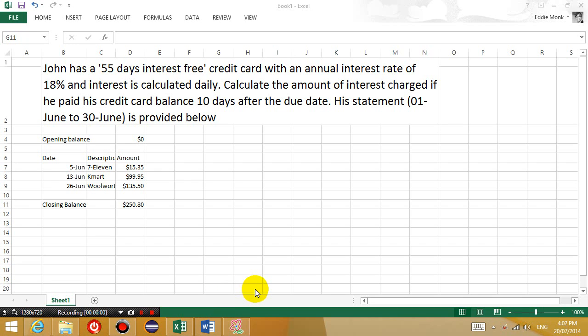Hello everyone, this is Eddie the Magic Monk. Welcome to another maths tutorial.